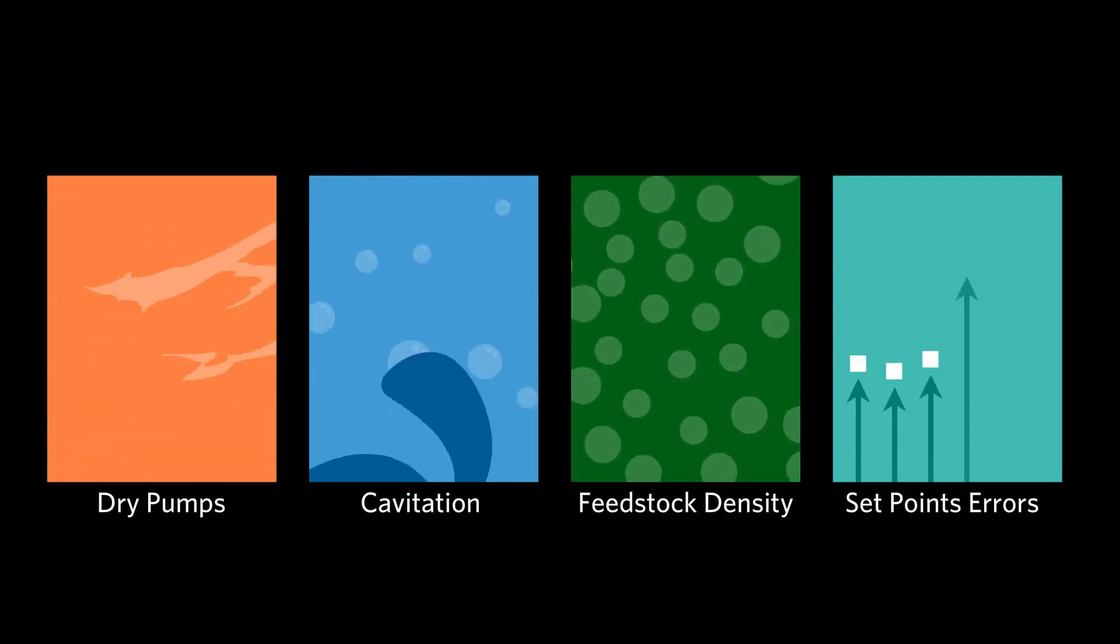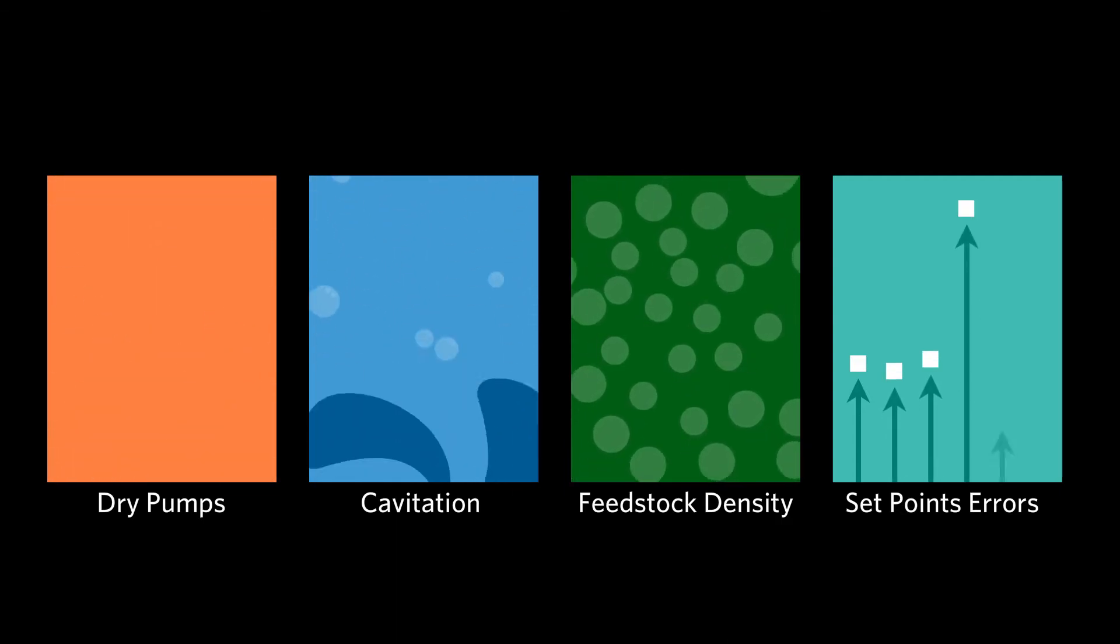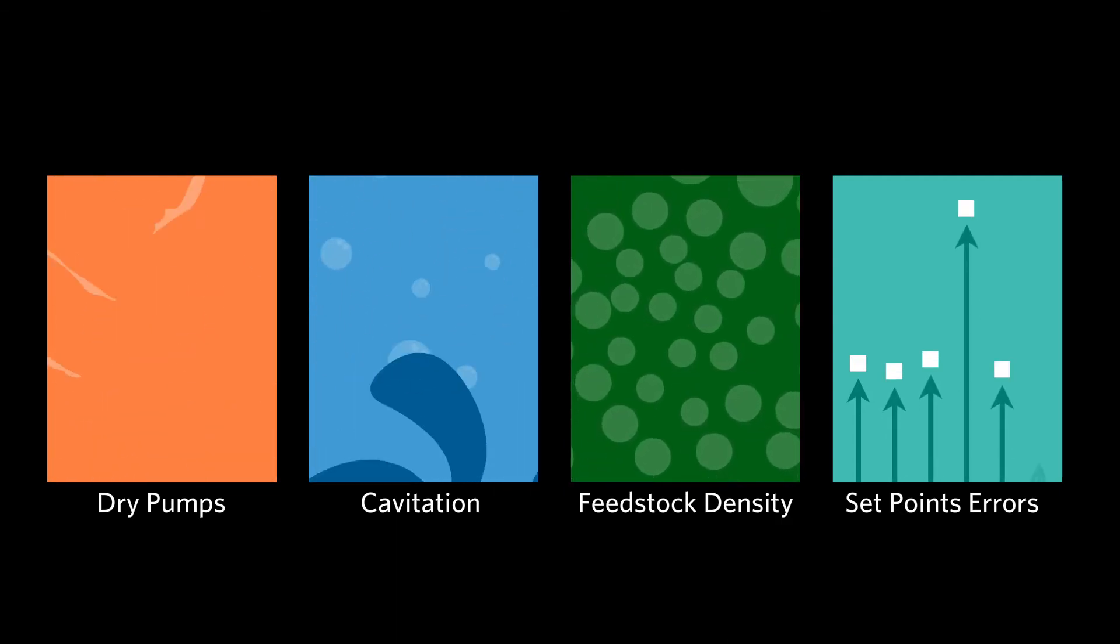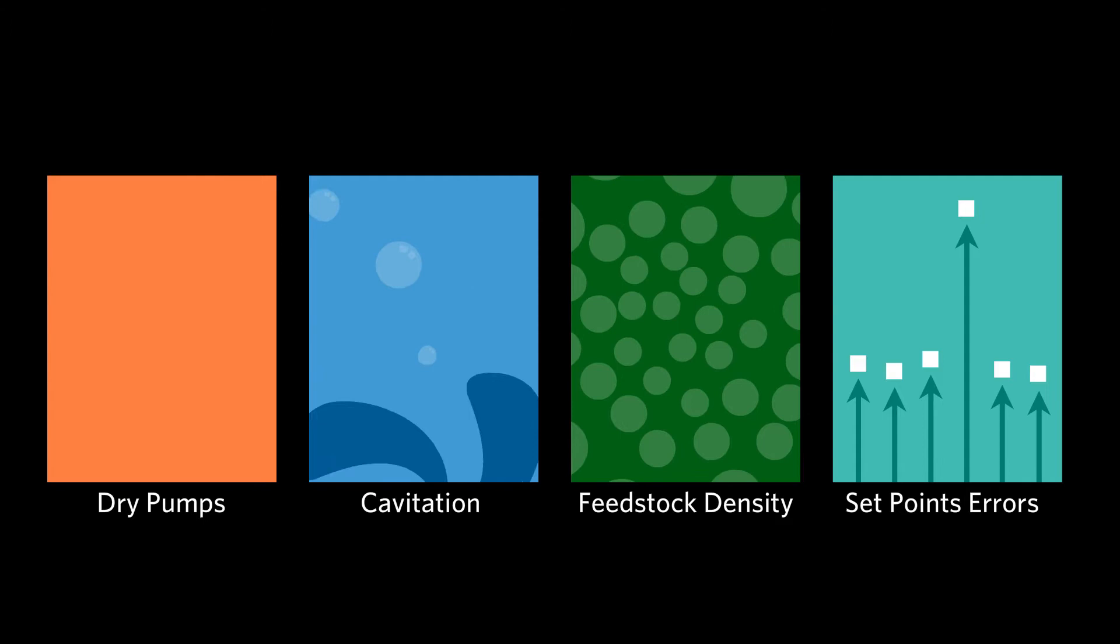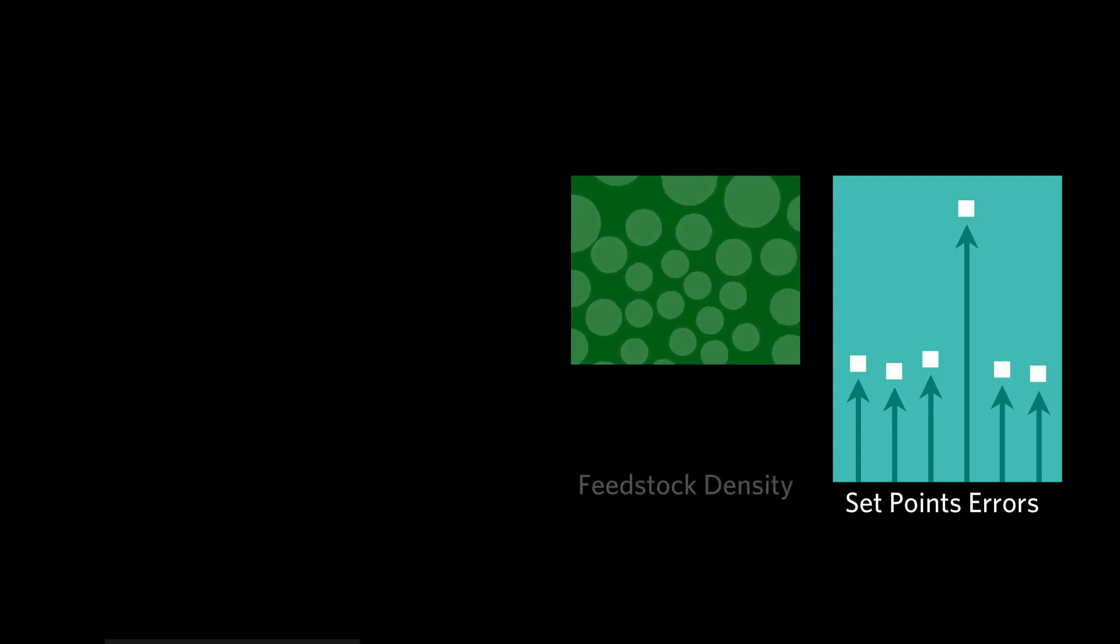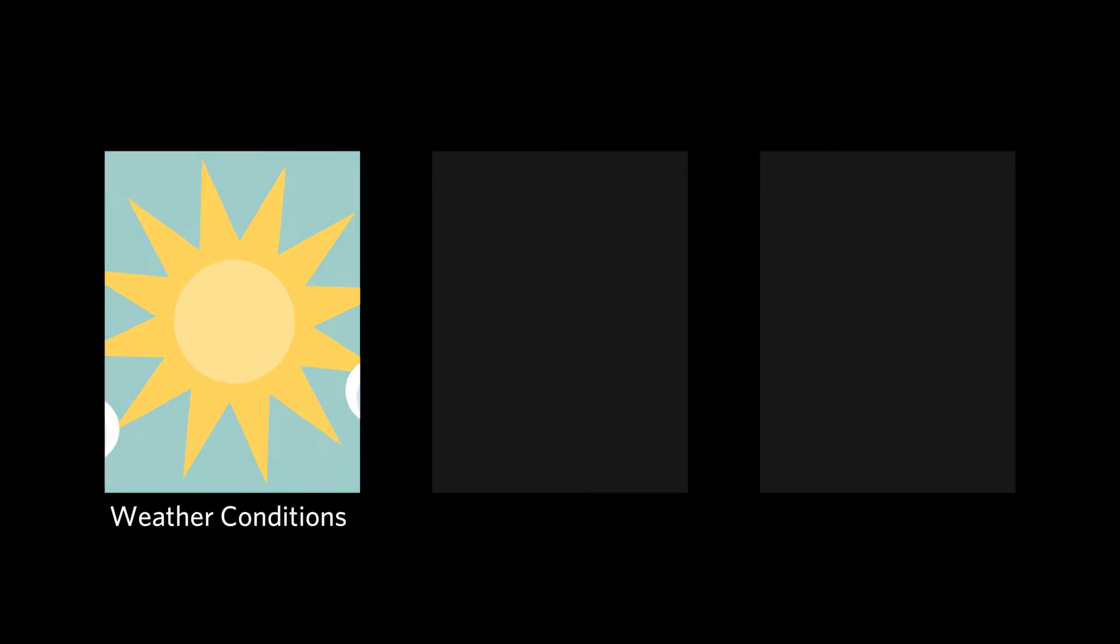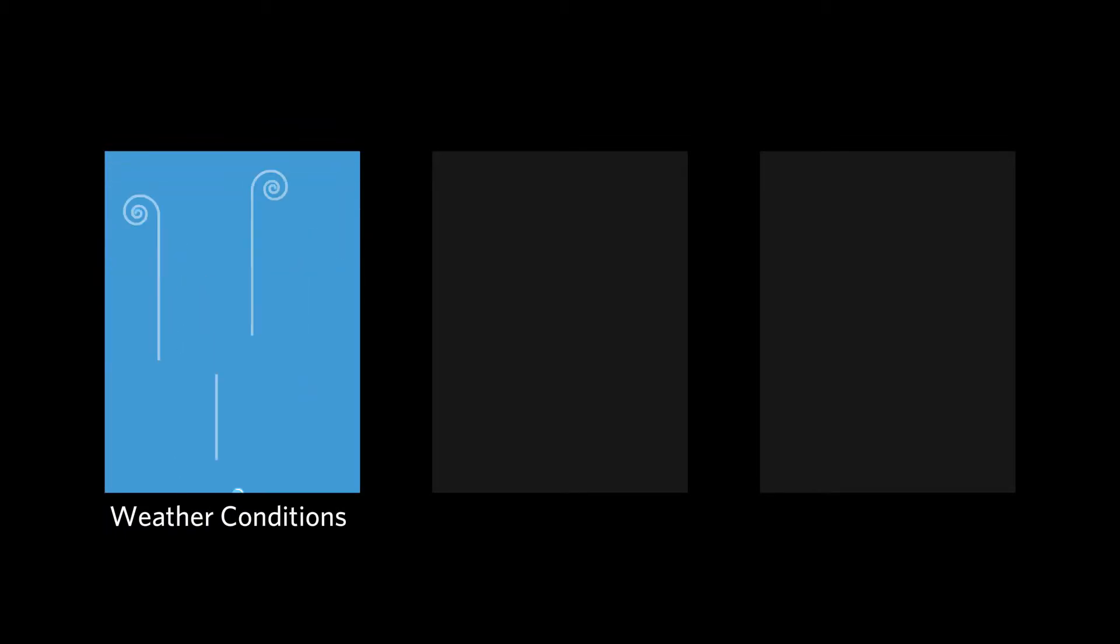However, agents have detected severe liquid carryover conditions into compressors resulting from inadequate cooling due to warmer weather conditions that increases gas velocity in the separator, shearing micro droplets from the surface into the gas stream.